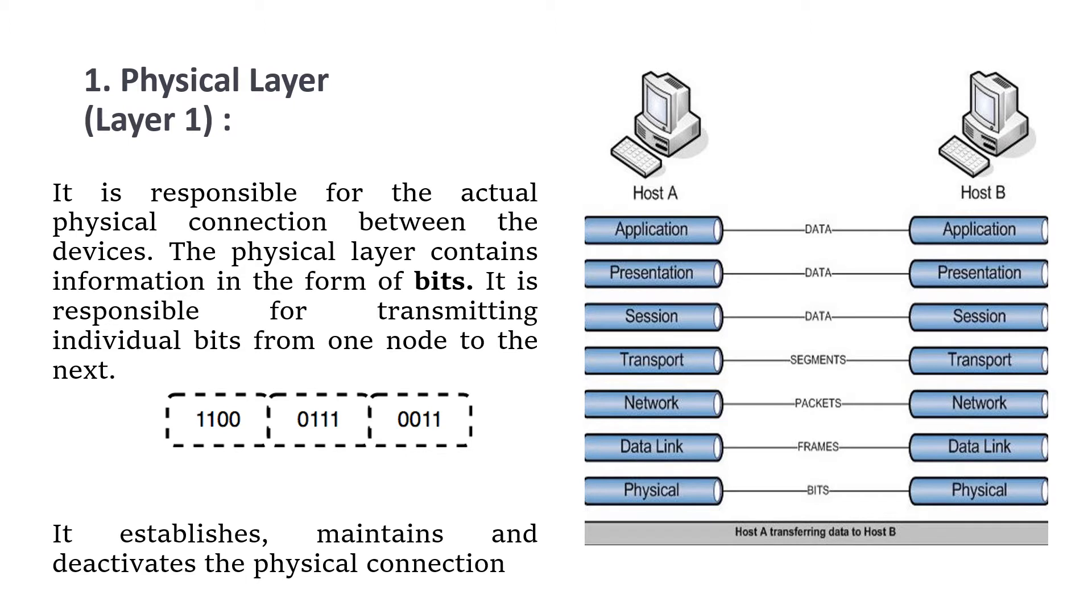First, we move to the physical layer, which is the lowest layer of the OSI reference model. This layer is responsible for the actual physical connection between the devices. The physical layer contains information in the form of bits. It is responsible for transmitting individual bits from one node to the next.